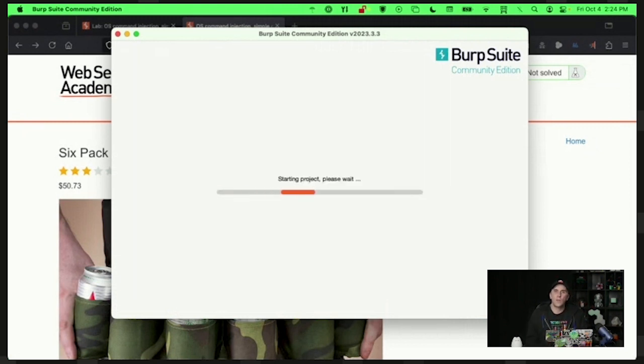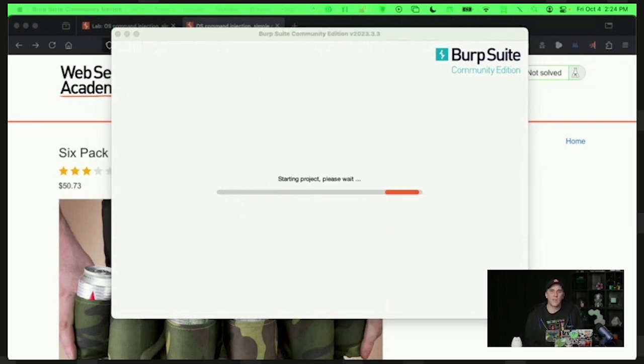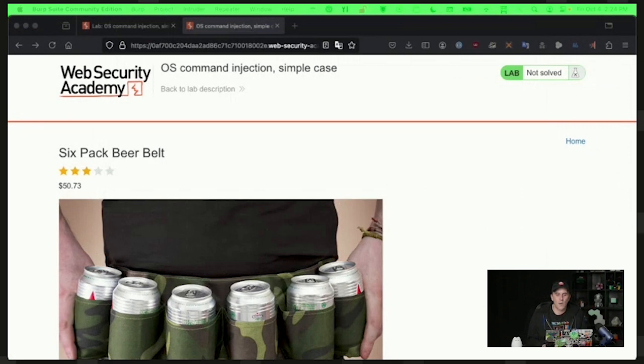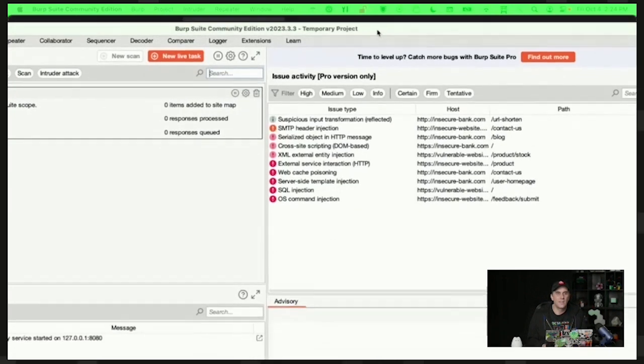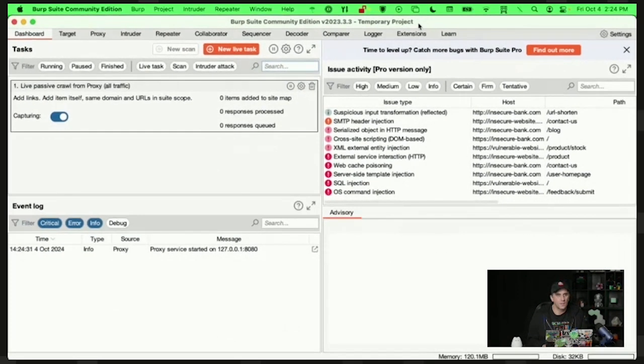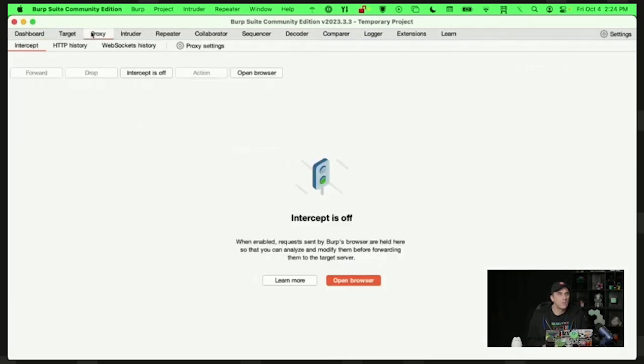Now, there's a lot of ways of doing this. And I see some people using like browser plugins, like Foxy Proxy and stuff like that. I believe that is the correct way to do this. However, I would like it to just be convenient. So that's what we're going to do.